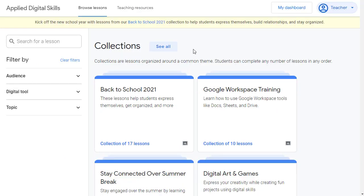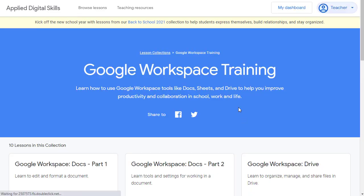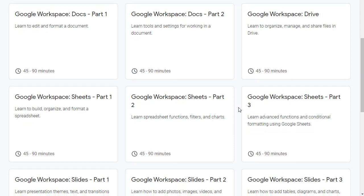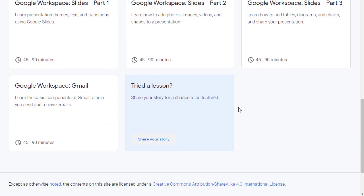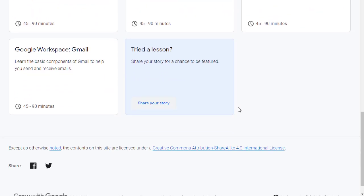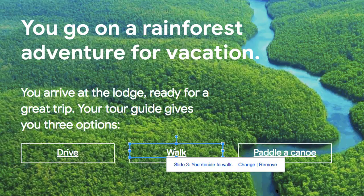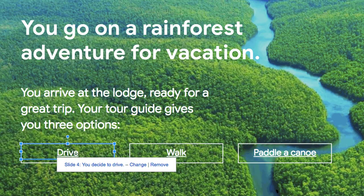Finally, you can use the collections at the top to view lessons grouped by a theme. For example, the Google Workspace Training is an excellent collection of 10 lessons to teach you all about Google Docs, Sheets, Slides, Drive, and Gmail.